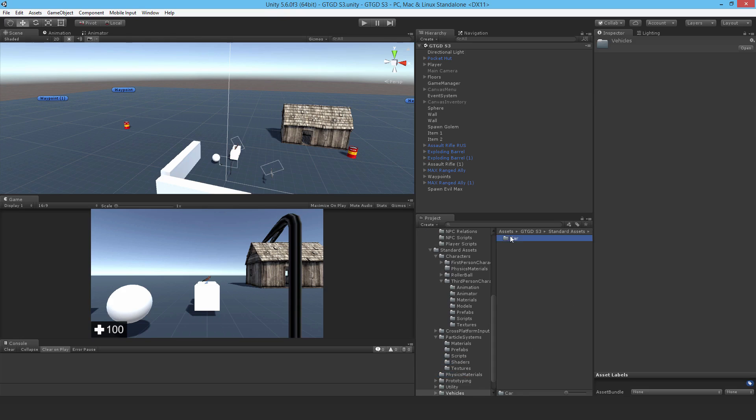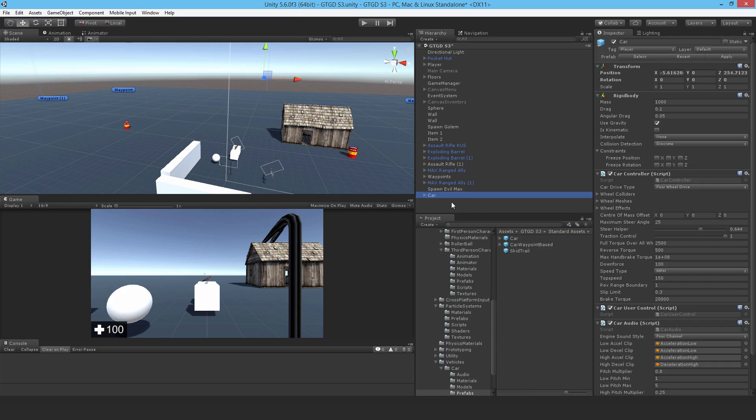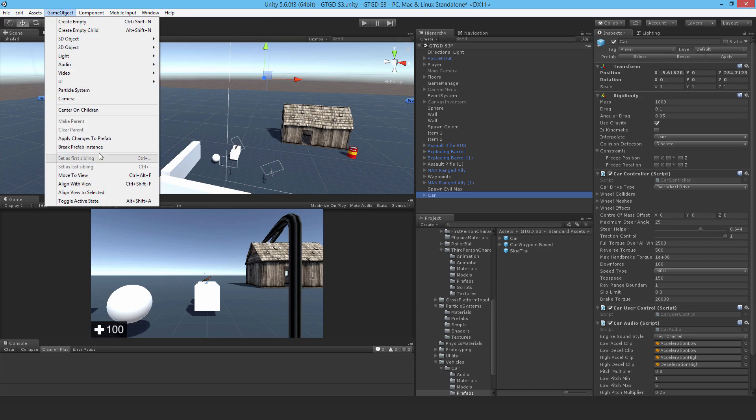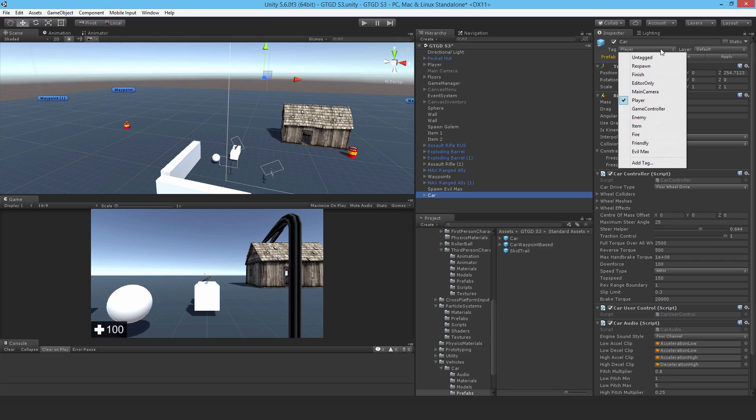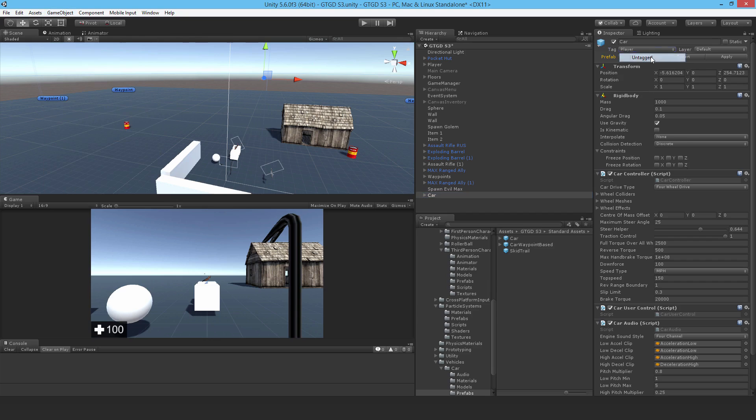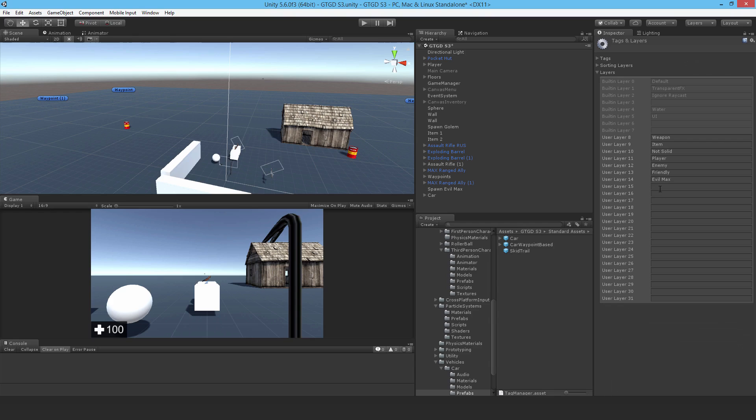Going into the cars folder, we've got a prefab there. So just drop that into the scene and break the prefab instance. Remove the tag player, just set that to untagged. Give it a new layer, add layer and just call it vehicle.